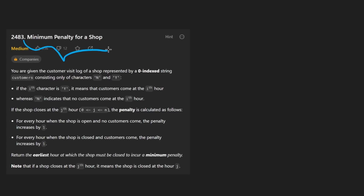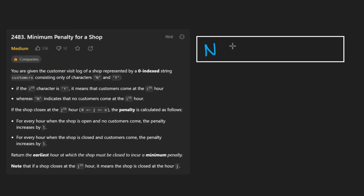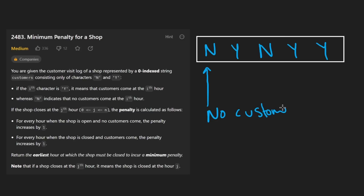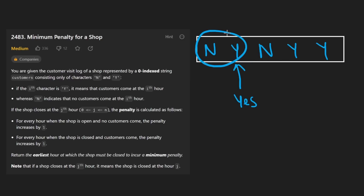But today we're solving Minimum Penalty for a Shop. We're given a list of customer logs in the form of an array of strings where each string is either an N or a Y. N means there were no customers that visited at that hour. The array is zero-indexed and we use I to refer to each index. A Y, of course, means yes, there were some customers — so it's binary, either yes or no.